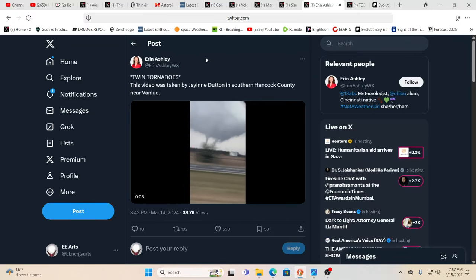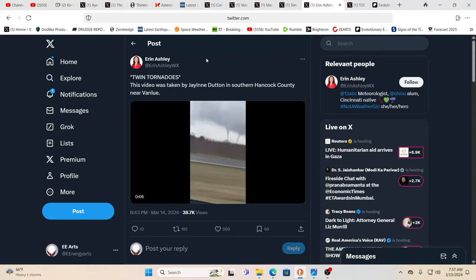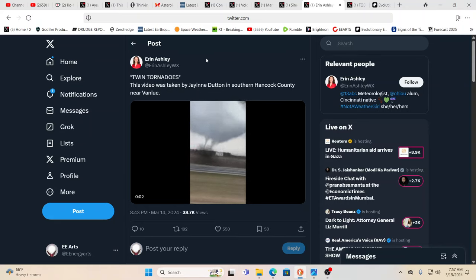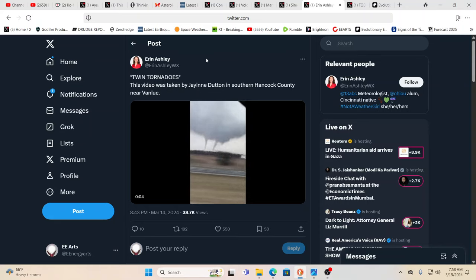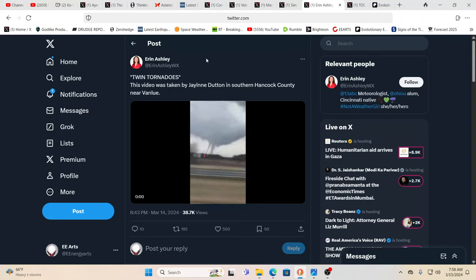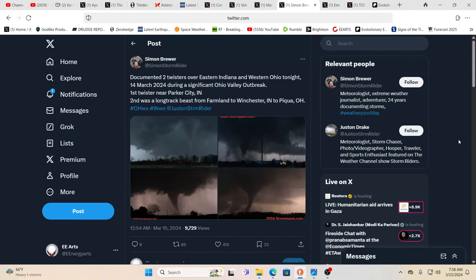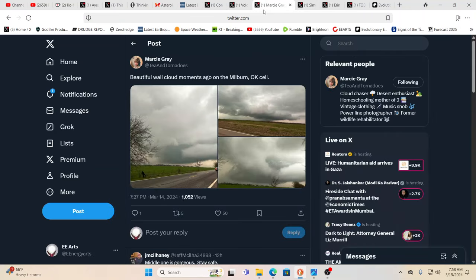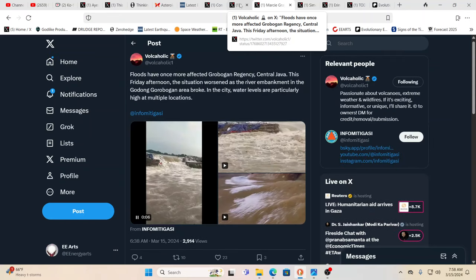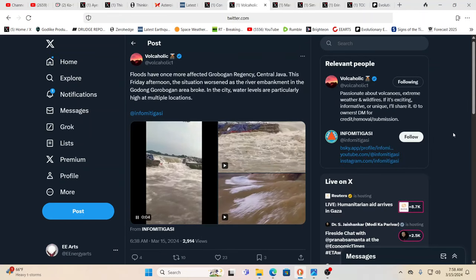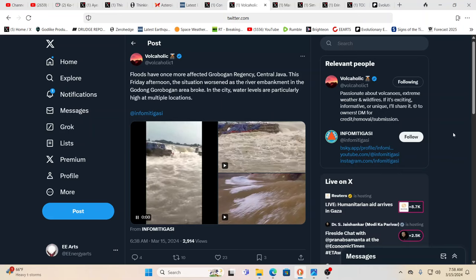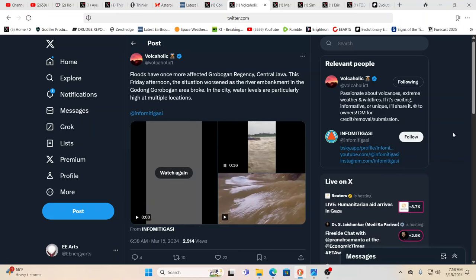Absolutely. As you see this video, twin tornadoes right next to each other. This is in southern Hancock County. Ohio is one of those areas that can be very tornado prone. But in these times, you got to just expect the unexpected. And I think that is a good way to keep prepared. So two twisters over eastern Indiana, western Ohio. And you can see some photographs that are coming in. Boy, that looks really ominous. You watch for that circular movement of the clouds.